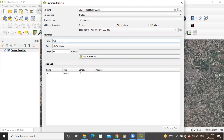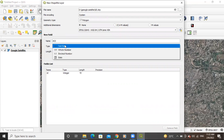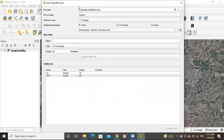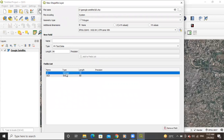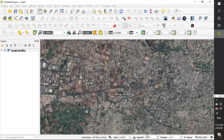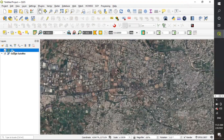After setting the UTM zone, provide a field name — I want to create an 'Area of Interest' field. Set it as text data and click 'Add to Fields List'. I'll remove the previously created default field, then click OK.